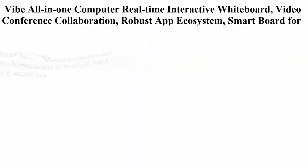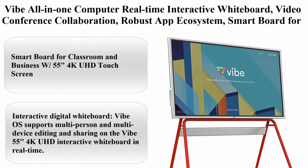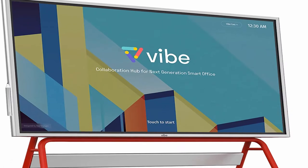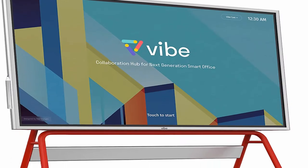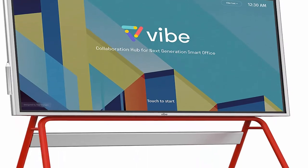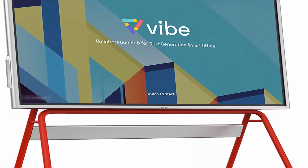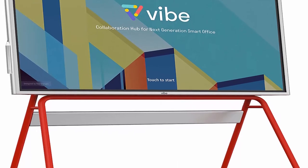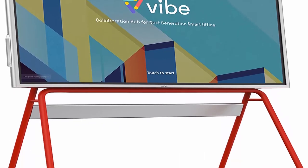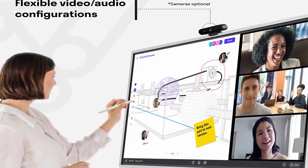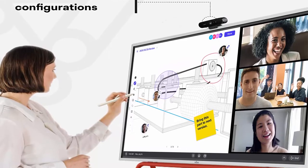Vibe All-in-One Computer Real-Time Interactive Whiteboard Video Conference Collaboration Robust Ecosystem Smartboard for Classroom and Business with 55 Inches 4K UHD Touch Screen, No Stand Included. About This Item: Interactive Digital Whiteboard.